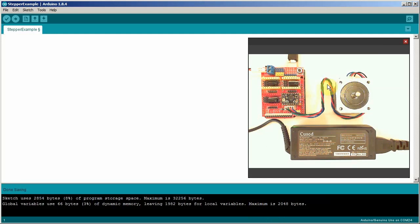You'll need a stepper motor. This one's a NEMA 17 motor. NEMA 17 means the width of the motor is 1.7 inches.